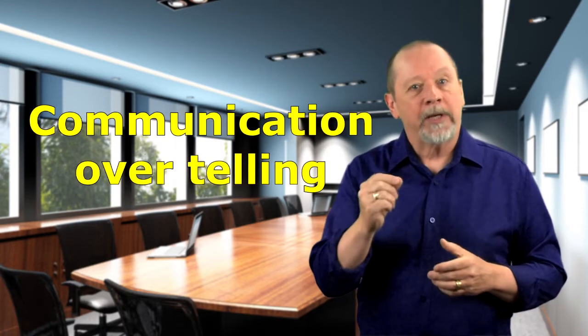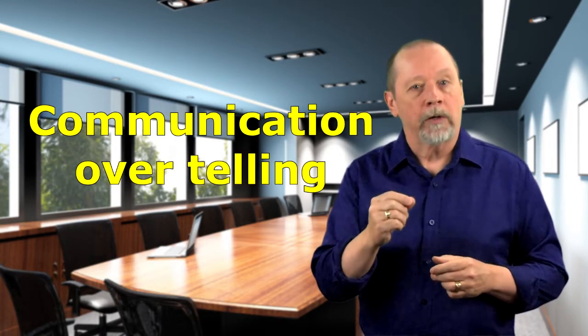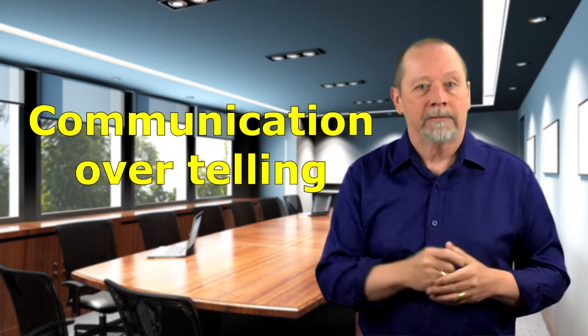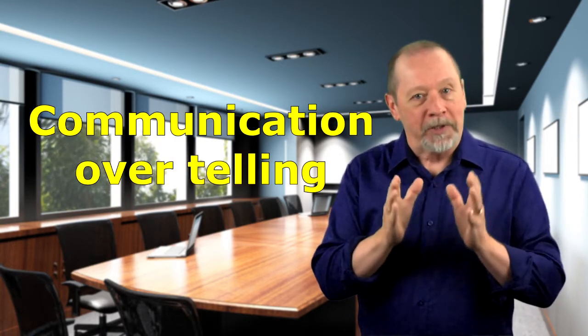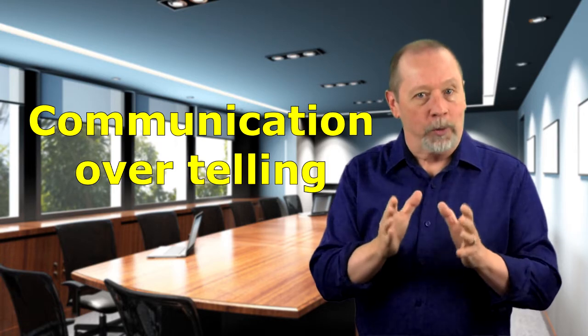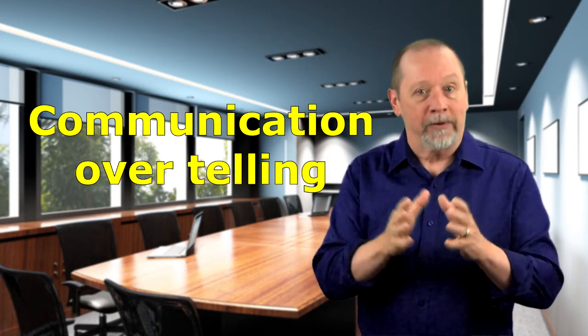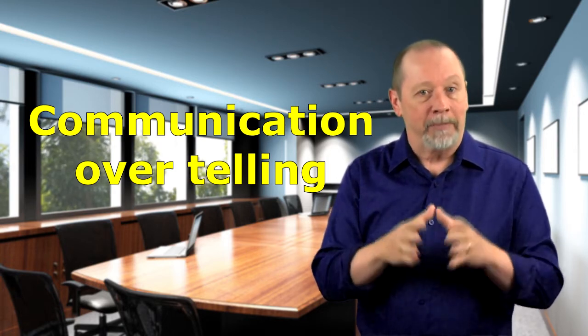Mindset shift number two communication over telling. People don't particularly choose well without good information but information is just words. Telling people about safety is not the same as truly communicating safety. Telling is just using words.